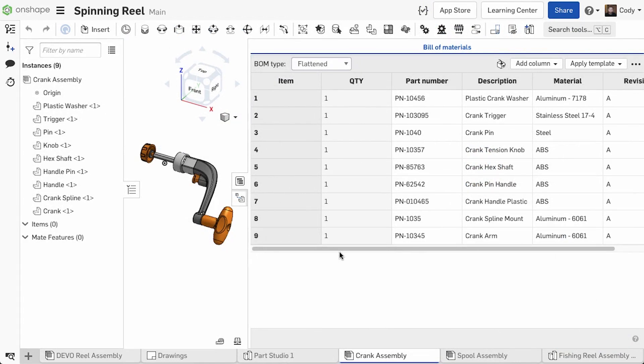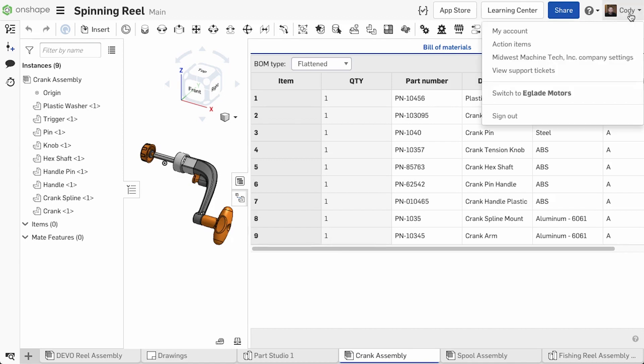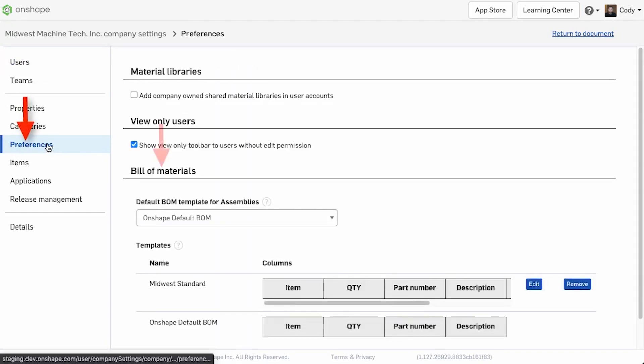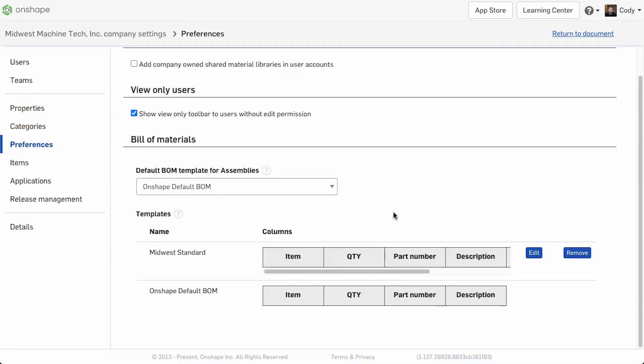Finally, as an administrator, you can set the default Bill of Materials template to be used for your company in a new option under Company Settings, Preferences, Bill of Materials.